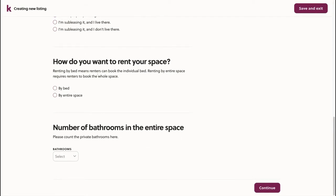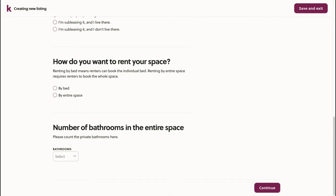Here, we'll choose how we want to rent the space. As you can see, renting by bed means that renters can book the individual bed, whereas renting by the entire space requires renters to book all of the beds in the space and form a group on COPA to book that space.